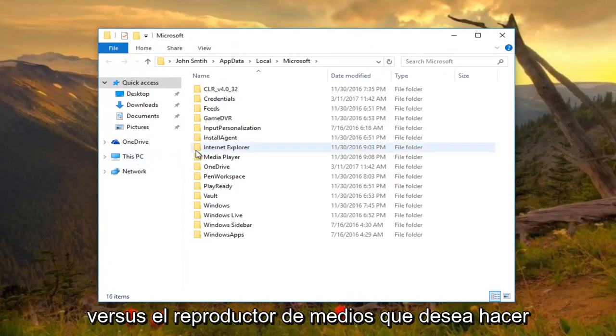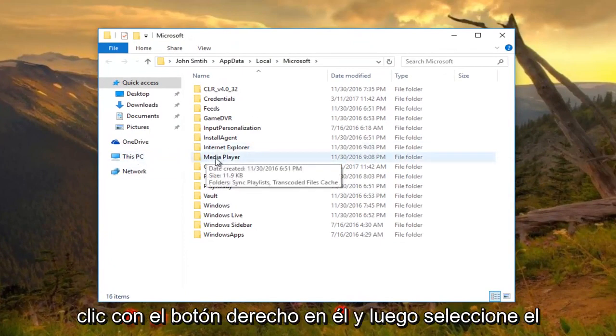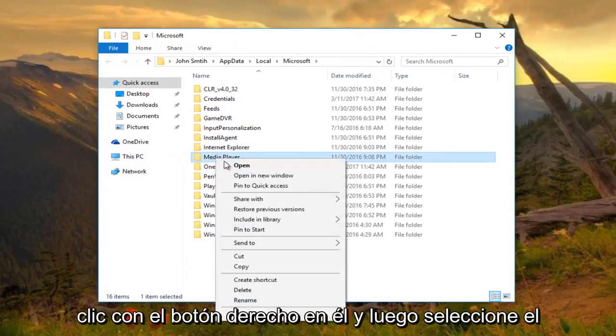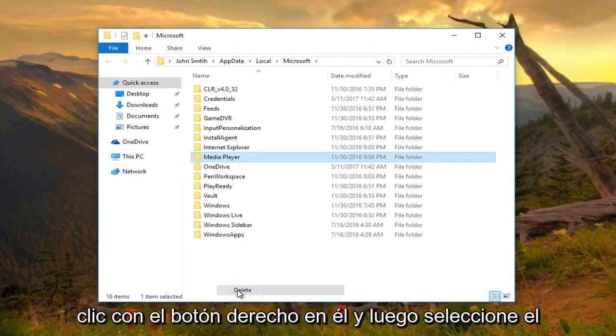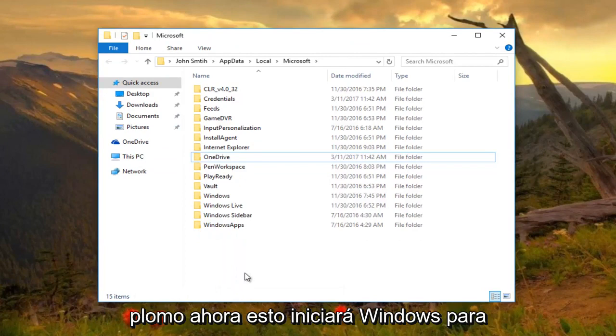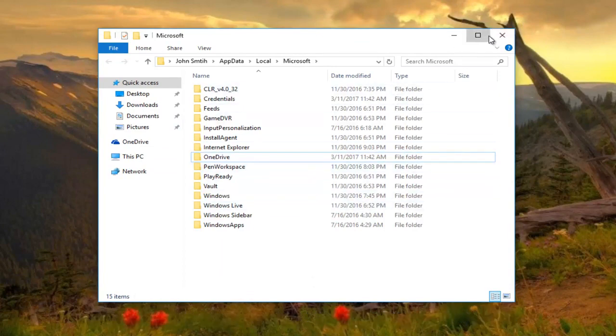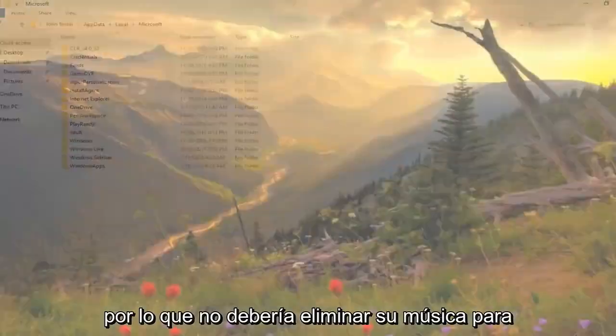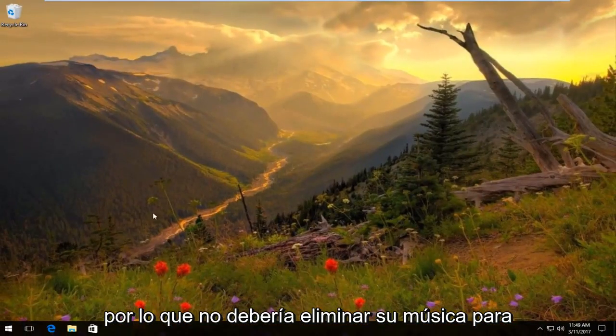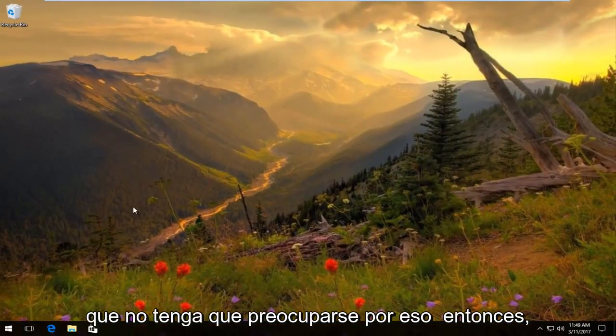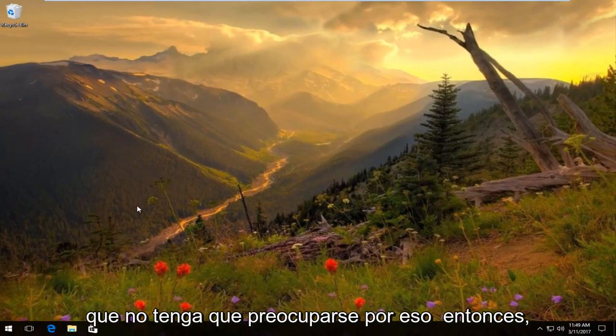Now where it says Media Player, right-click on it and select delete. This will initiate Windows to start rebuilding your media library. It should not delete your music, so you don't have to worry about that.